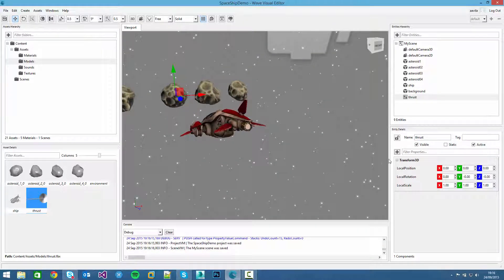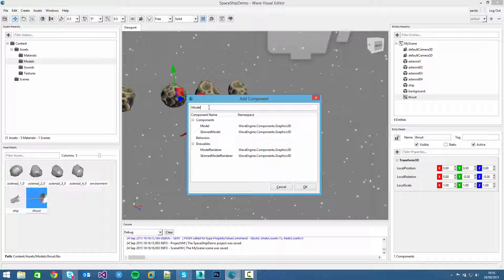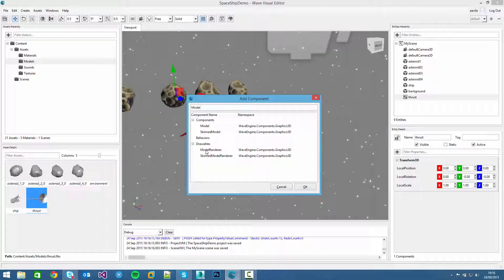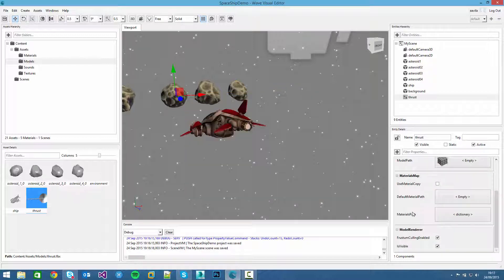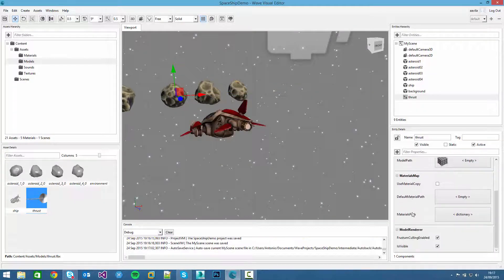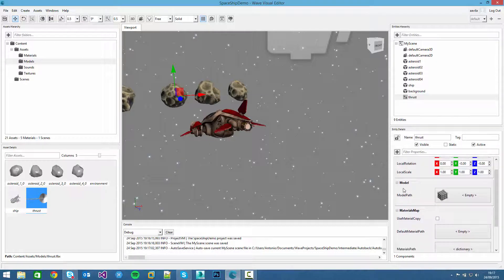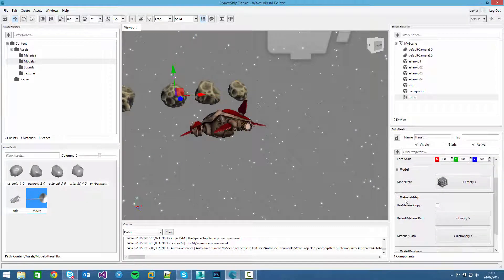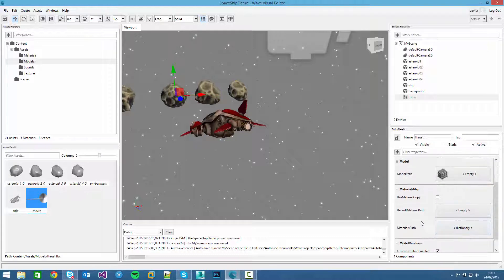If we click on the add button and type model, we can see the different components that we can add. If we click on model renderer, it will detect that the model renderer needs a model object. And then the model object at the same time needs a materials map. So Wave Engine will add all those components. You can see it has the model component and the materials map component. They are empty for now.